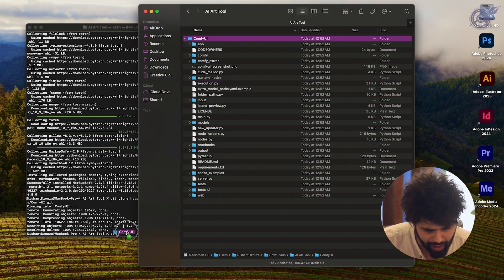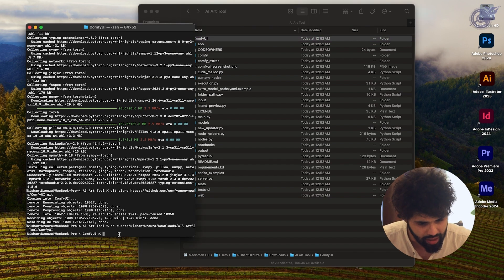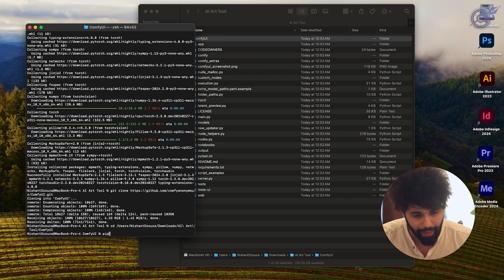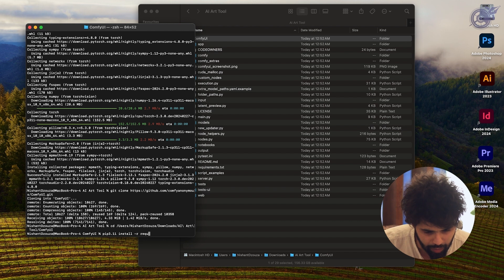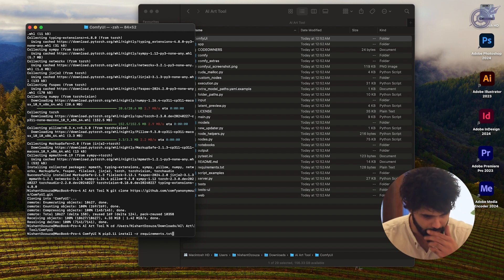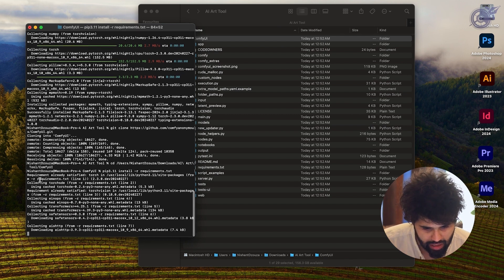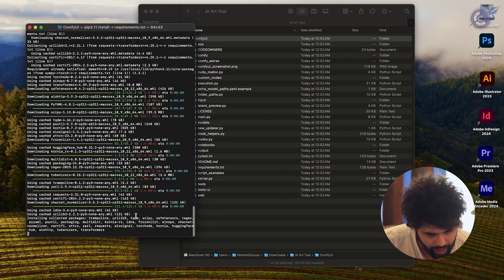Here's the command we need to run. Let's get into the ComfyUI folder first. And as you can see, we are there. Now we type in this command — keep an eye out for 3.11 so that you are on the correct version — and you install with -r requirements.txt. And there we go. Once the installation is completely taken care of, it will take a little bit of time, and then we are good to run ComfyUI.